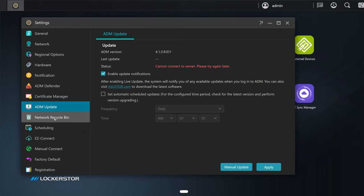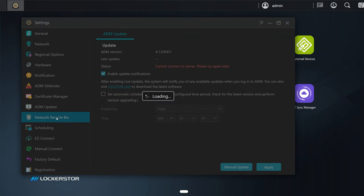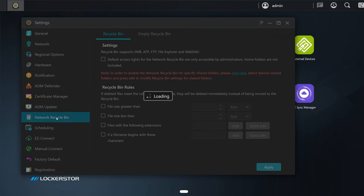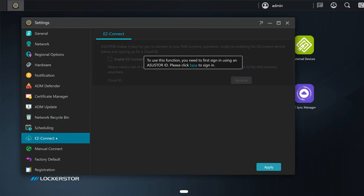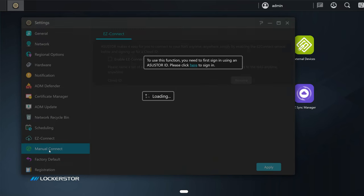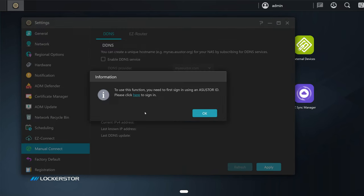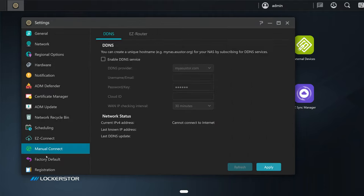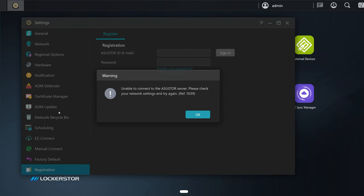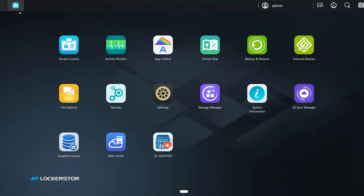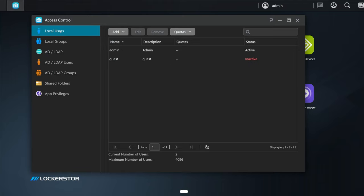We have the notification center, certificate manager, ADM update. I'm not connected to the internet by the way, so some functionalities won't work. I don't plan to connect this NAS to the internet for safety reasons—I will store my personal data on it, and it's just my home network, no internet. We have the recycle bin, scheduling options, easy connect—for this we need the cloud ID, but I am not interested in that. You can basically access this NAS from all over the world—you just need the program or the app, and you can access your data from anywhere. We also have manual connect, factory reset, and registration.